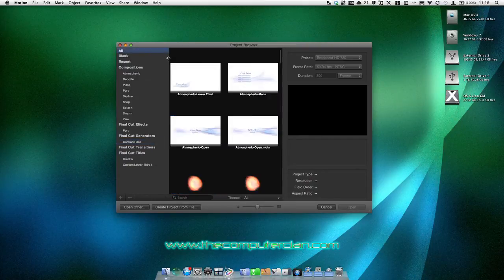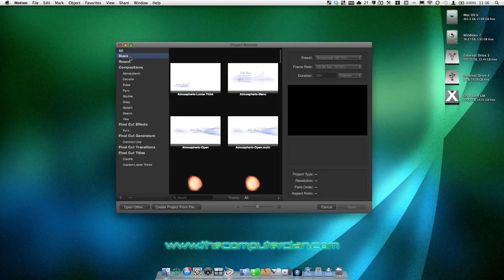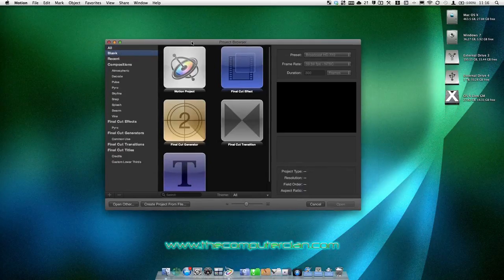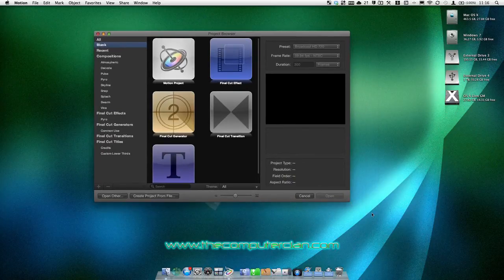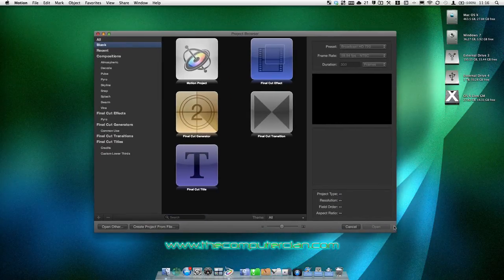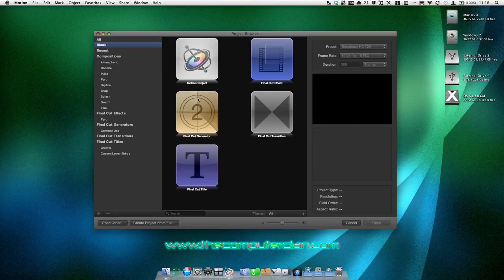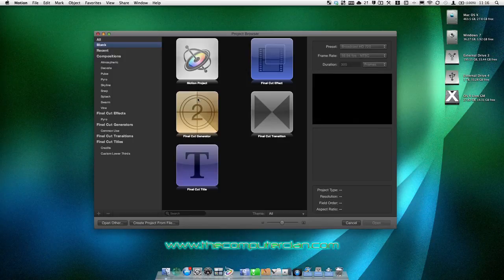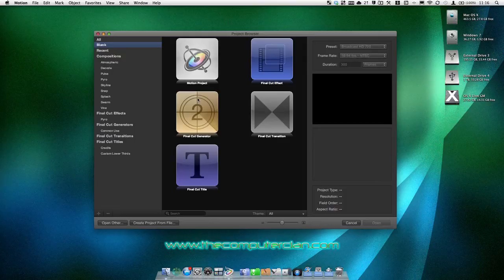So what we're going to do is go to blank. You can choose a template if you want, but for this I'll just do a blank. And you can choose a Final Cut Generator, which is basically a set of graphics you can save and edit in Final Cut Pro 10 without having to reopen it in motion.